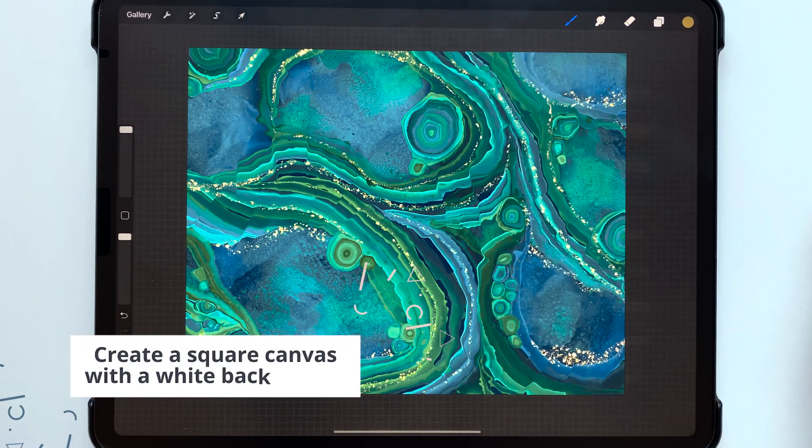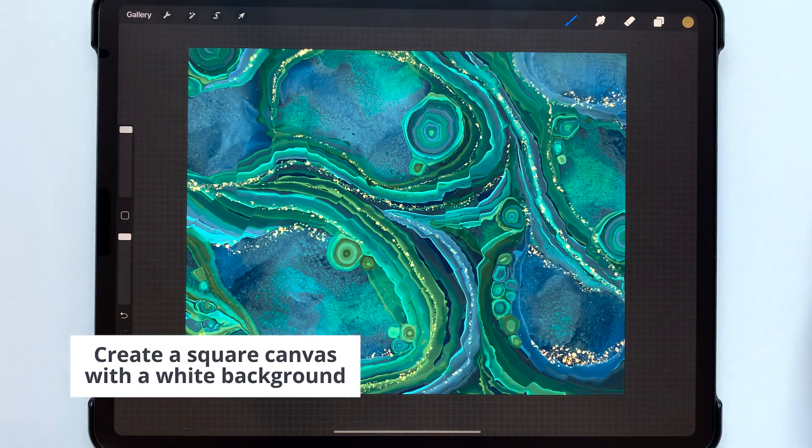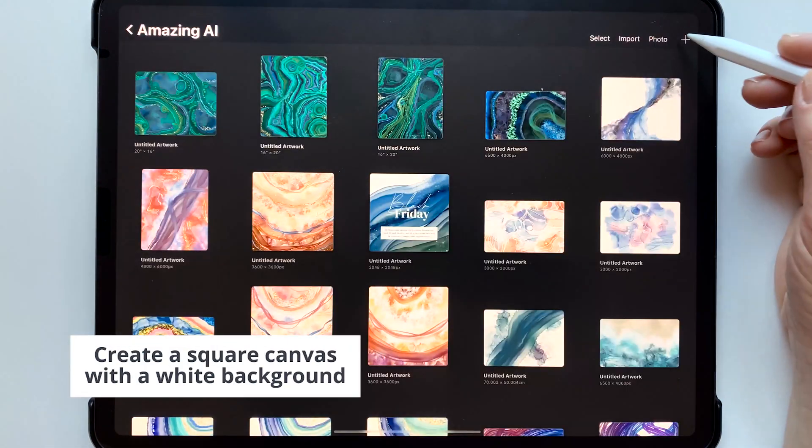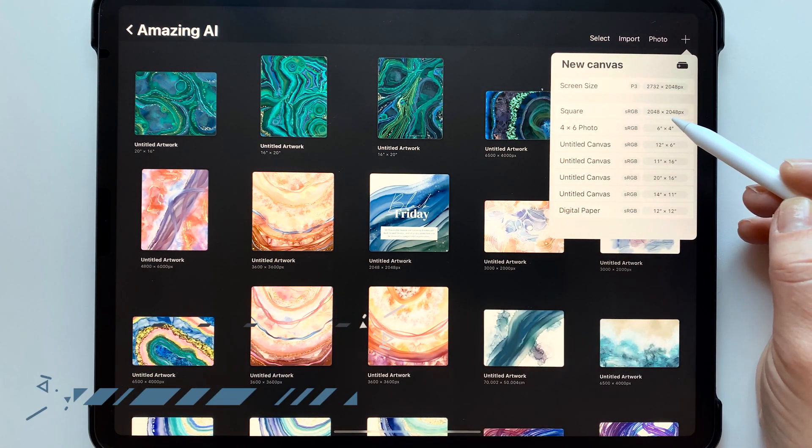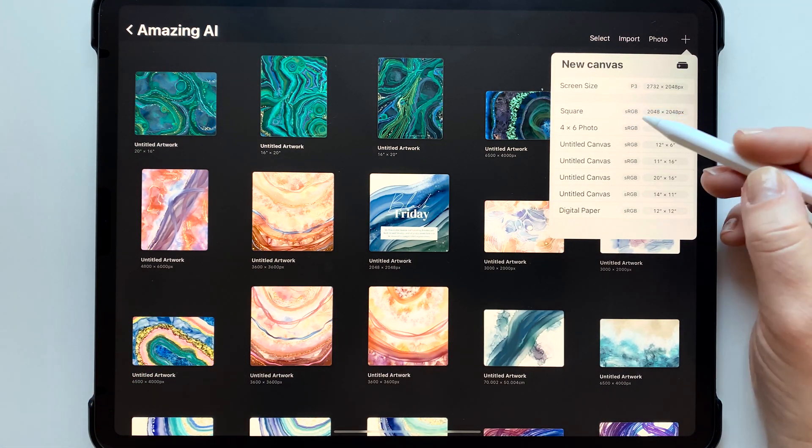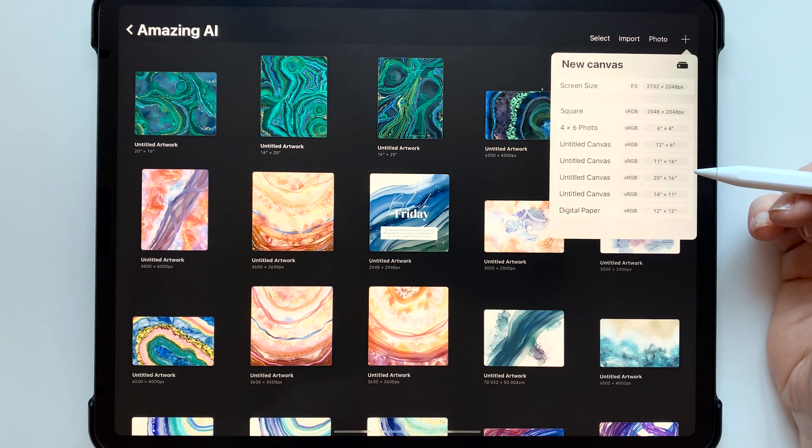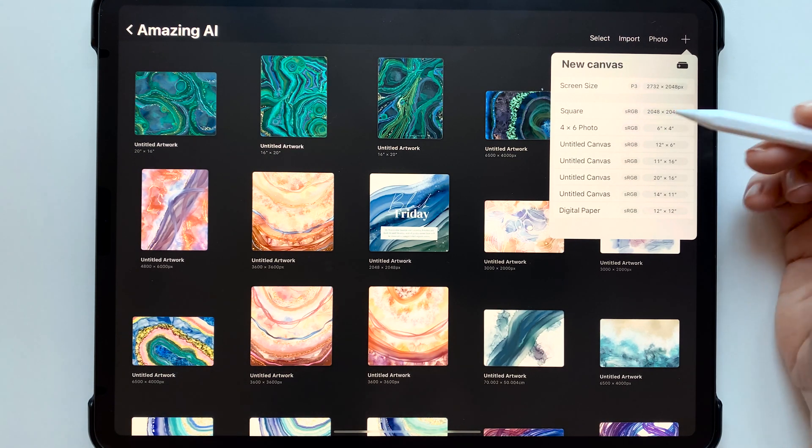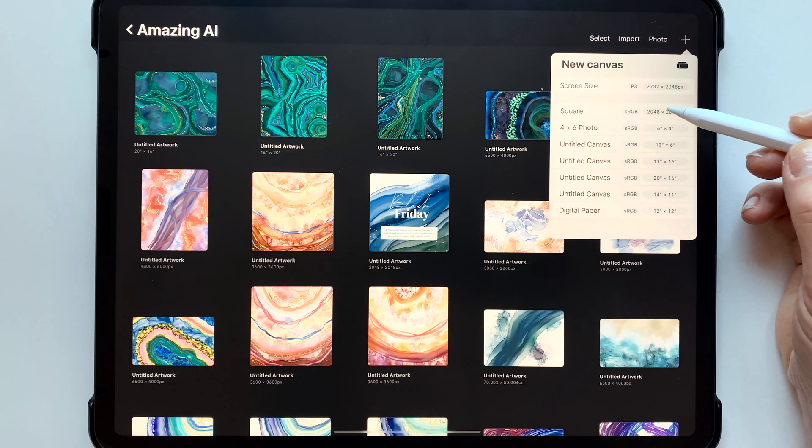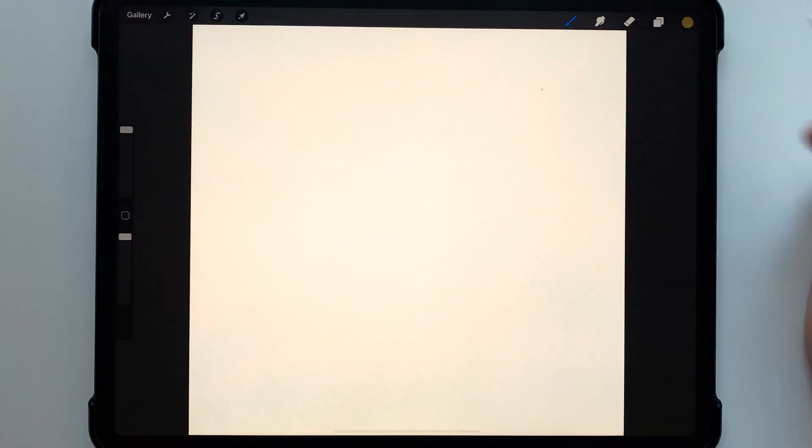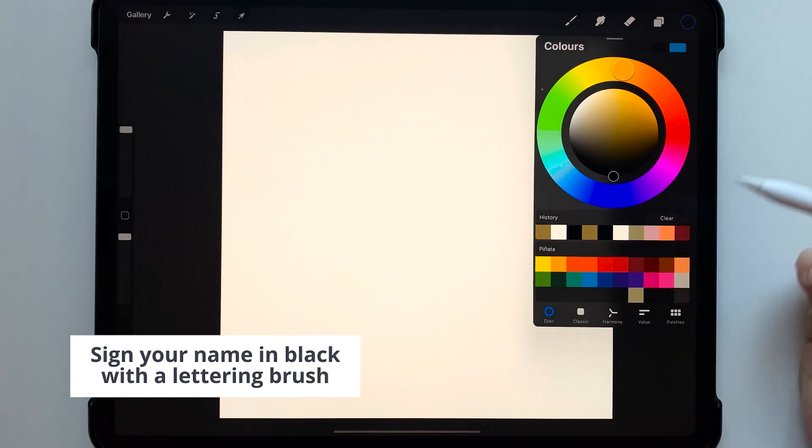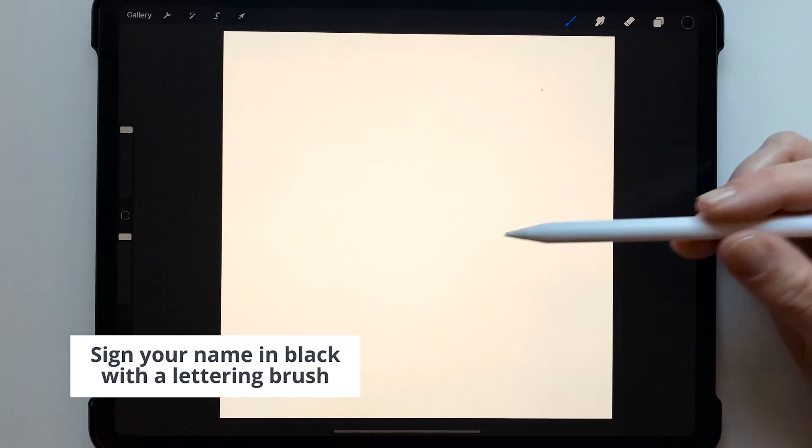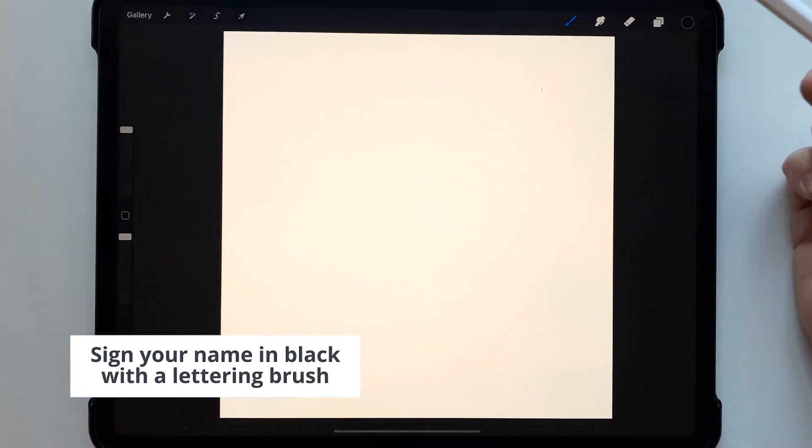So you can start a new document which is 2048 by 2048 pixels and this is the standard size for making brushes in Procreate actually for the grain or the stamp. So go ahead and select that with a white background and then use black.